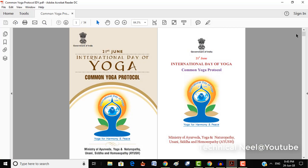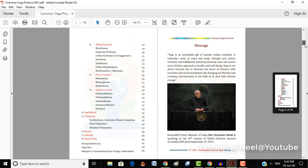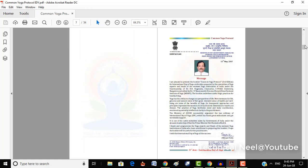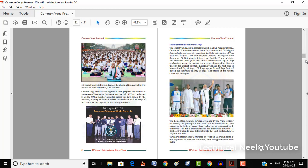In this trick I'm going to split this PDF file, Common Yoga Protocol IDY.pdf. As you can see, this file has 54 pages and I'm currently on page number 7.